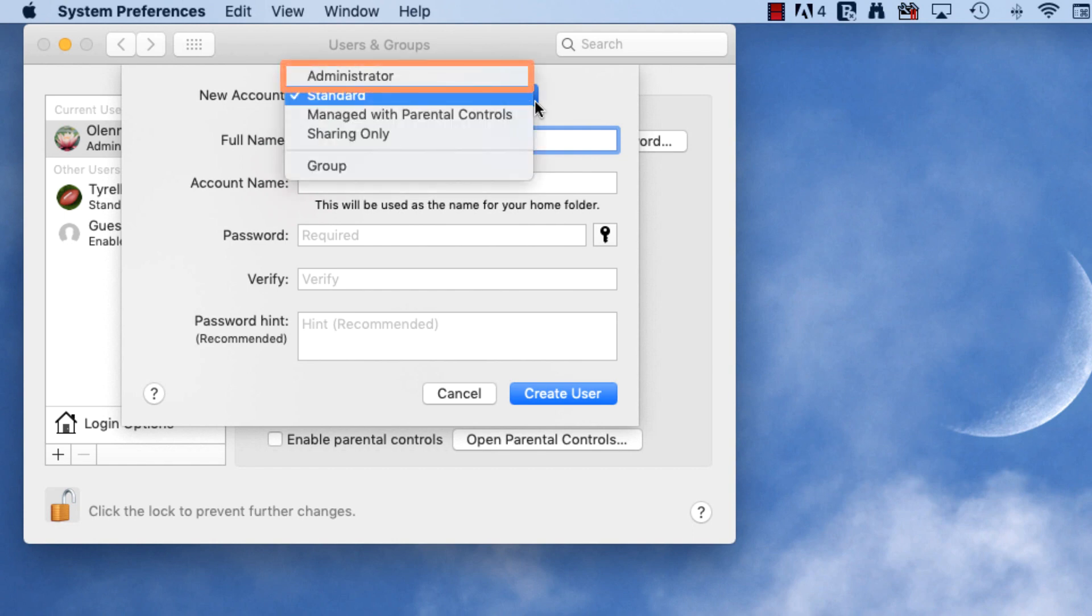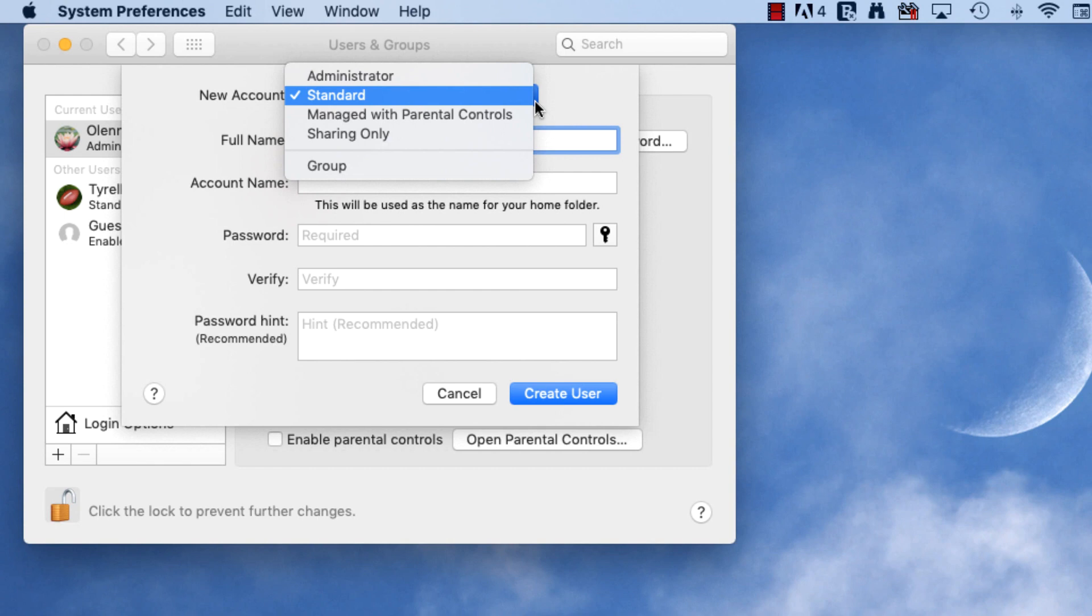Administrator accounts are used for making changes to system settings or managing other people's accounts, but you may not want to use one all the time, as it makes it easier to accidentally change important settings. A better solution is to give everybody a standard account, and only log in as an administrator when you need to change something. This computer doesn't need more than one administrator, so I'm going to keep this as a standard account.